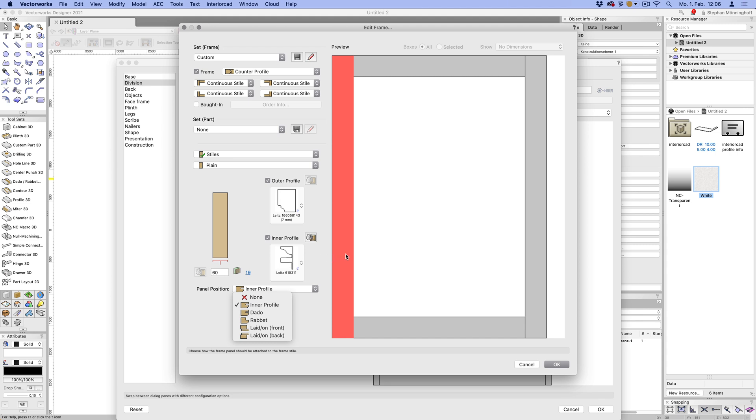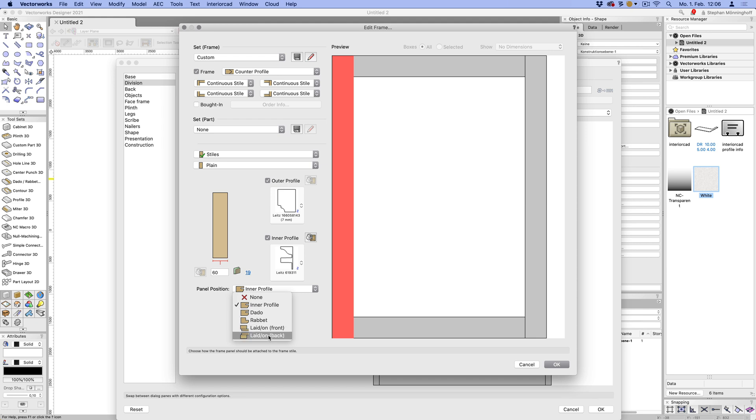If you have plane frames, you can choose any of these options. So you can have a dado or a rabbited joint there for the uptake there for the panel. Or you can have the panel laid on in the front or laid on in the back.